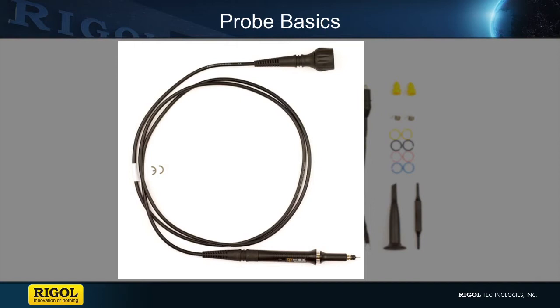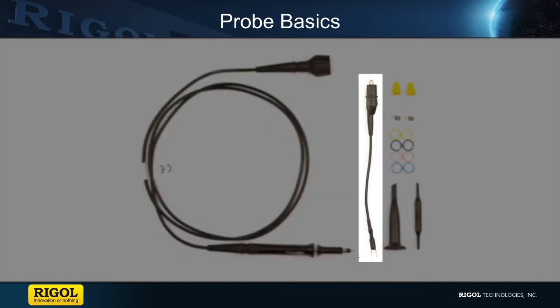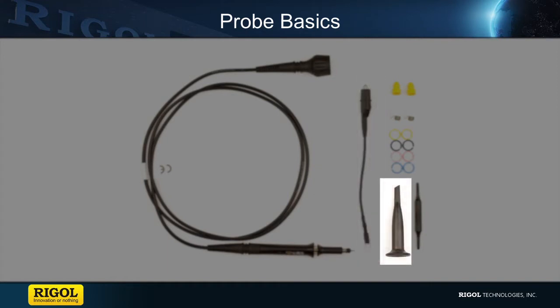There's a compensation screw to adjust the probe's compensation. There's an alligator ground clip used to ensure a safe common ground. Next there is the probe hook or witch hat, which is used to connect the probe to the circuit.